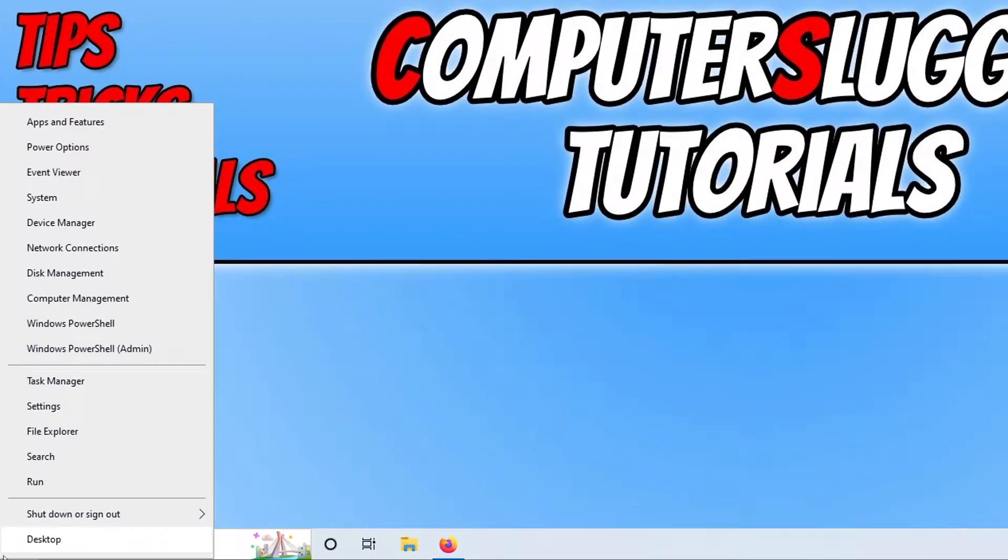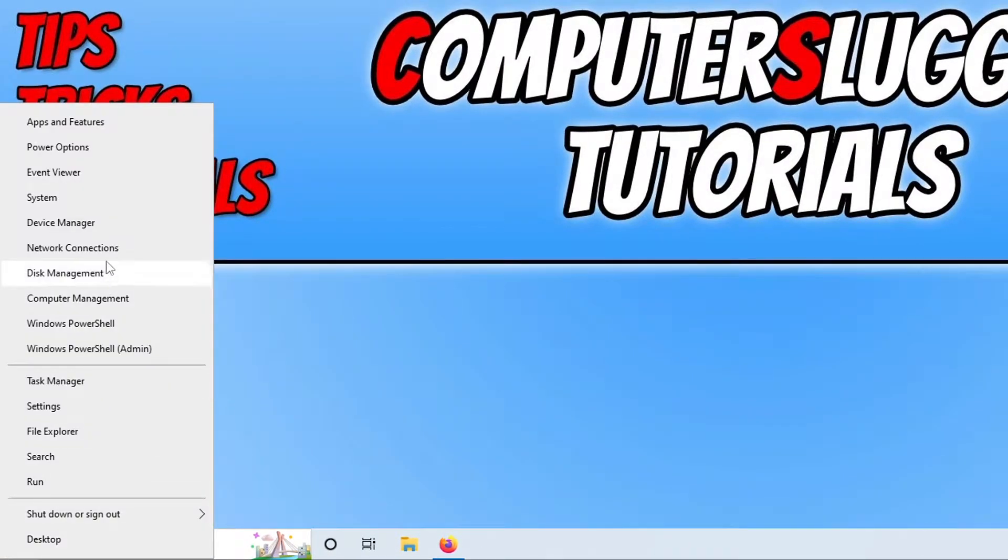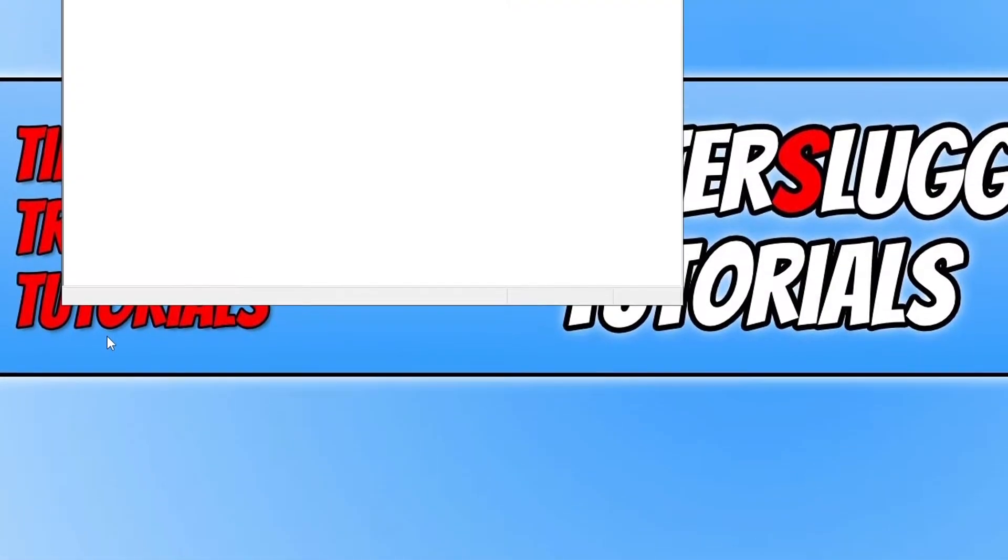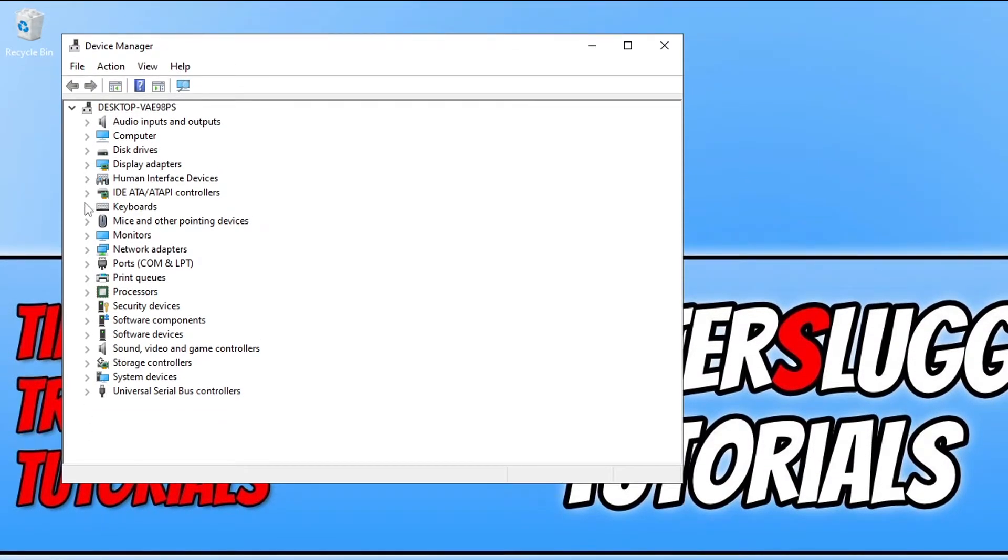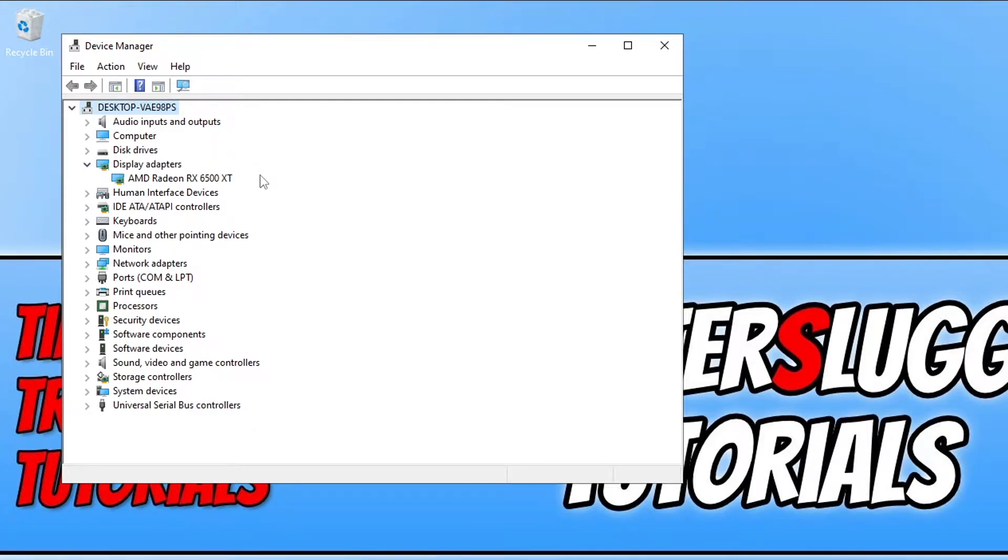To do this, all you need to do is right click on the start menu icon and then go to Device Manager. Now you need to expand Display Adapters and as you can see it says I have an RX 6500 XT.